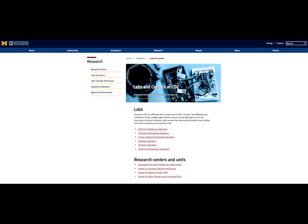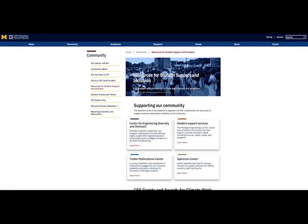In addition to our support and academic resources, CSE is continually striving to build a more inclusive and supportive environment, welcoming people of all identities and backgrounds. These resources to promote inclusion are here to help you find and create a sense of community as you navigate your college experience, including campus offices that support a diverse community, identity-based student organizations, and opportunities for grants, awards, and conference travel supporting inclusive efforts.